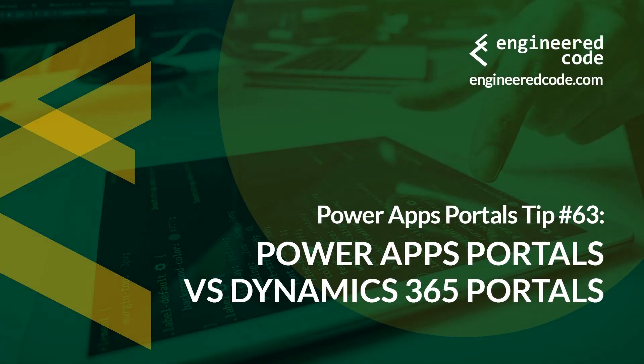Hello everyone, and welcome to PowerApps Portals Tips. My name is Nicholas Hadouk, and this is tip number 63: PowerApps Portals vs. Dynamics 365 Portals.